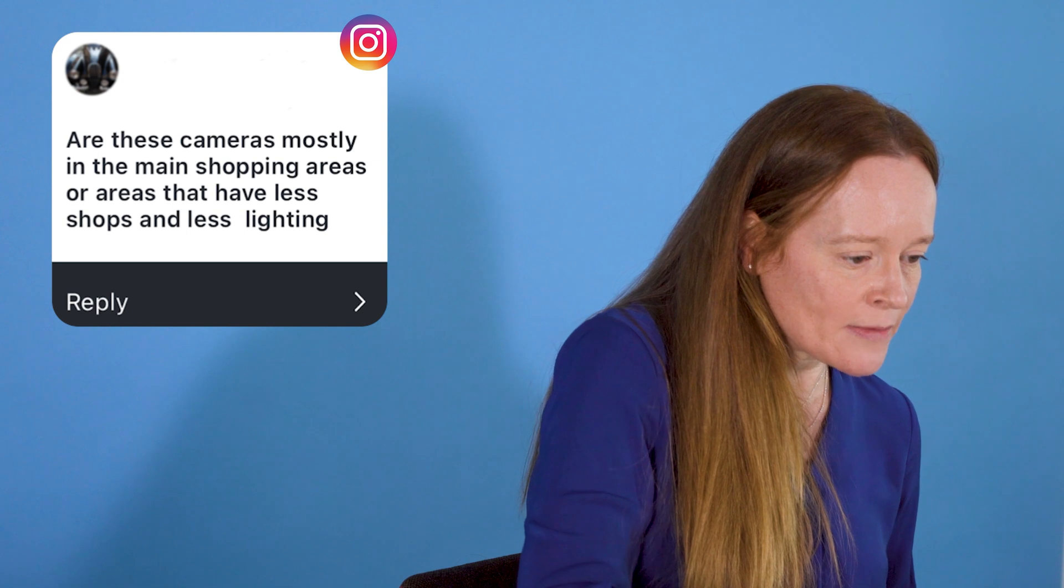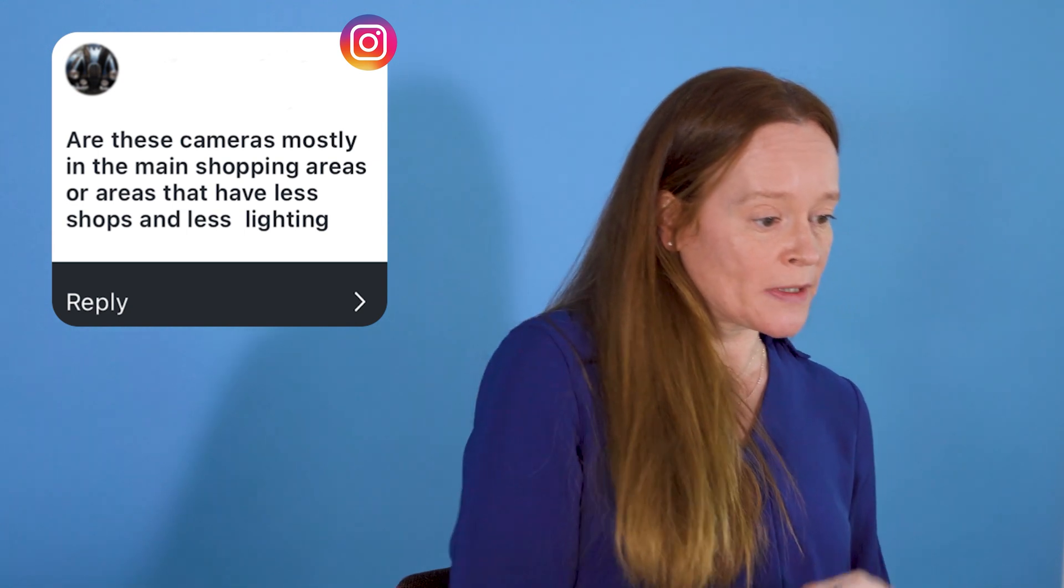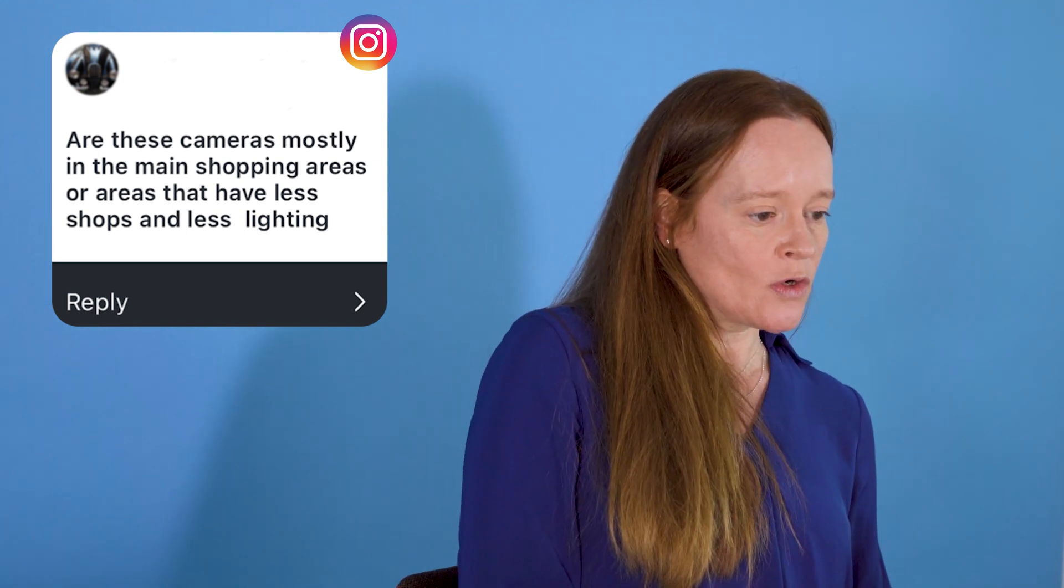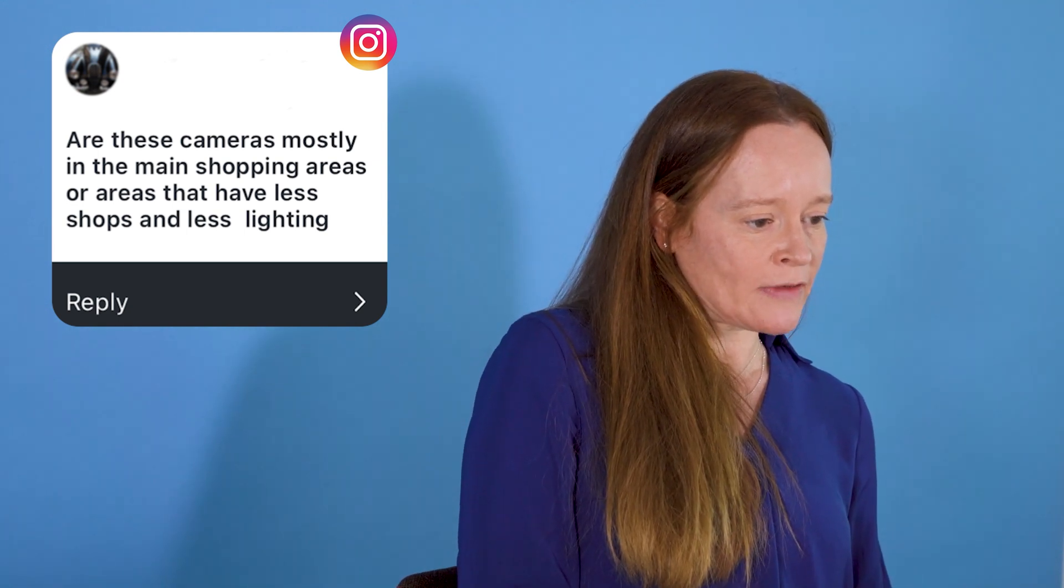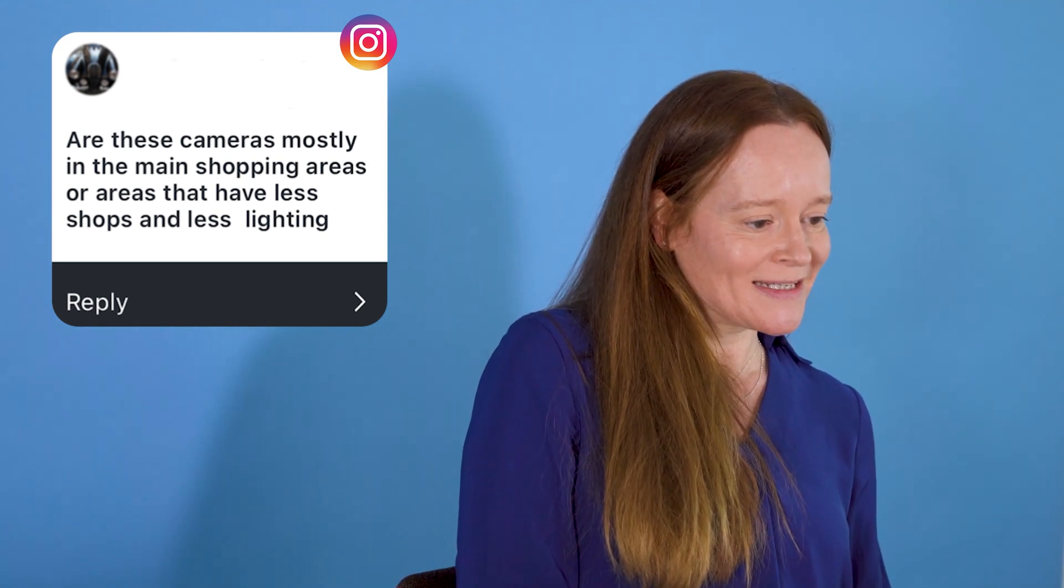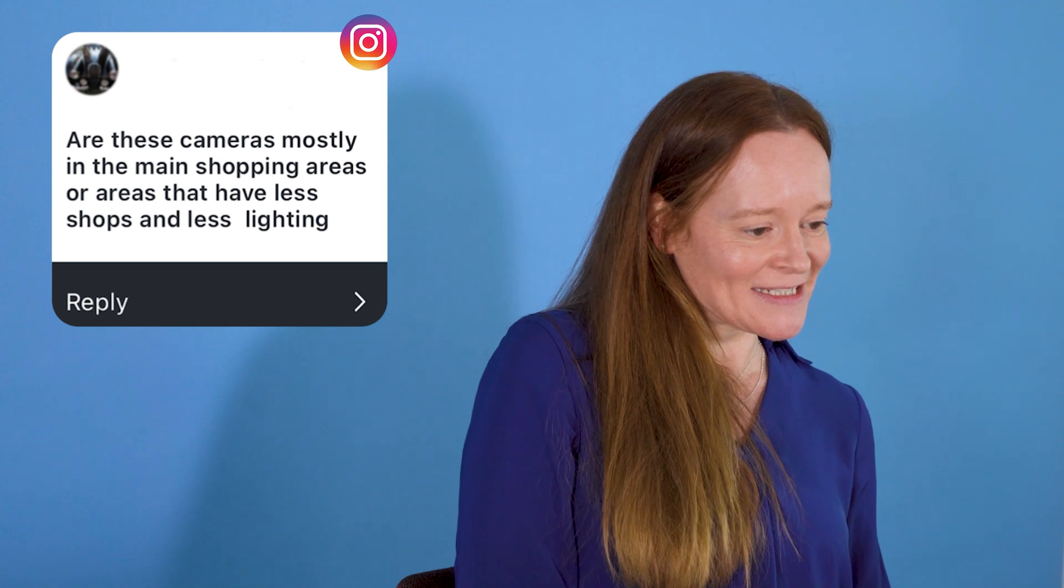Are these cameras mostly in the main shopping areas or areas that have less shops and less writing? It's a really good question. We deploy live facial recognition technology in crime hot spots, so areas where there's high levels of crime and we think it's likely that people we are looking for are going to be located.